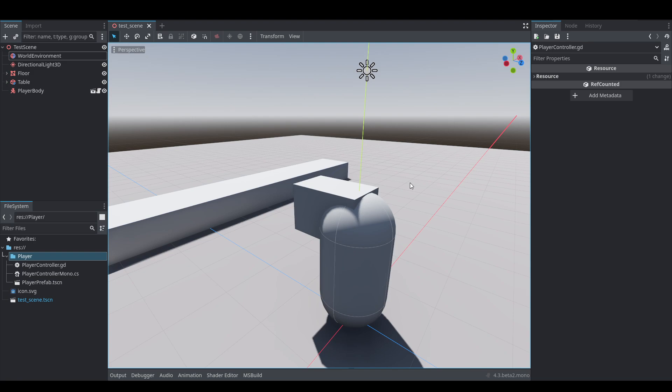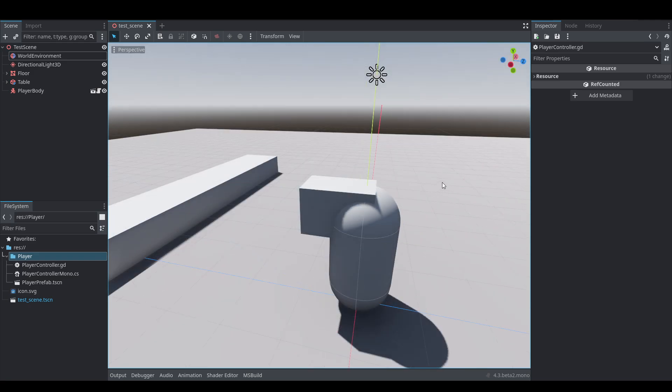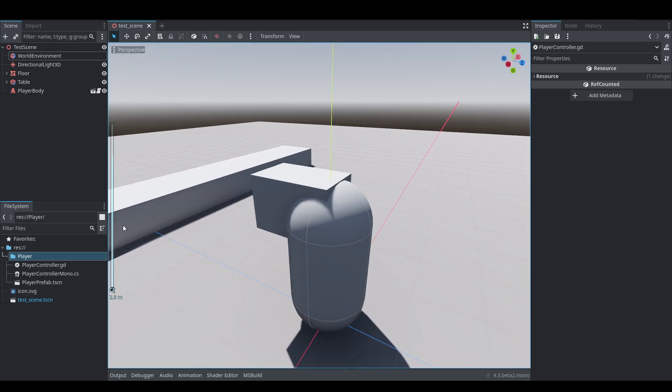We're not going to go into too much detail. I want this to be very basic and easy to implement in pretty much anyone's project. We're going to go on a basis of having an array of resources that are the different items you can pick up. When you pick up an item it checks that array to find the item you just picked up and stores it into your inventory, so we can later serialize this data and save it to the hard drive. Without further ado let's hop into Godot and get started.